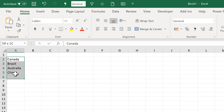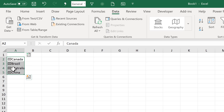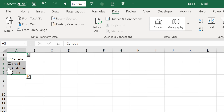Then I'm going to select these countries and go to Data and convert them into geography data types. Now I have these little maps next to each of the countries, which indicates that Excel has recognized them as countries.